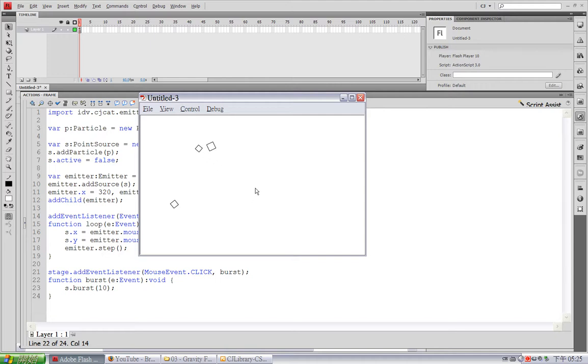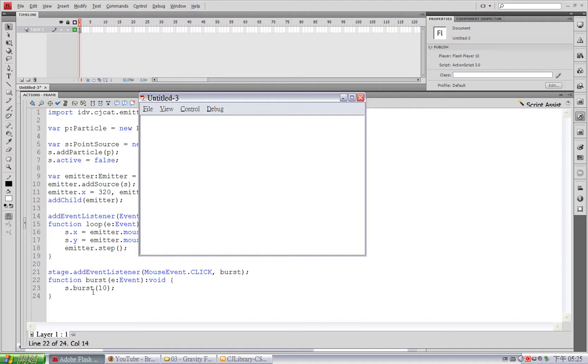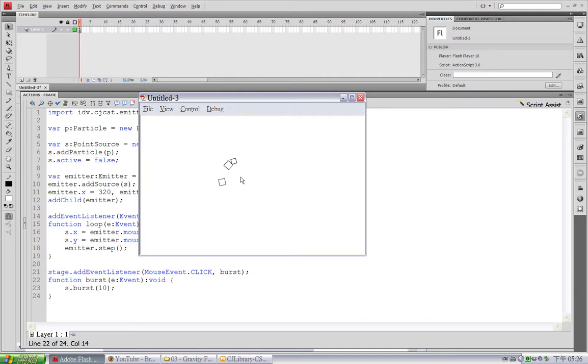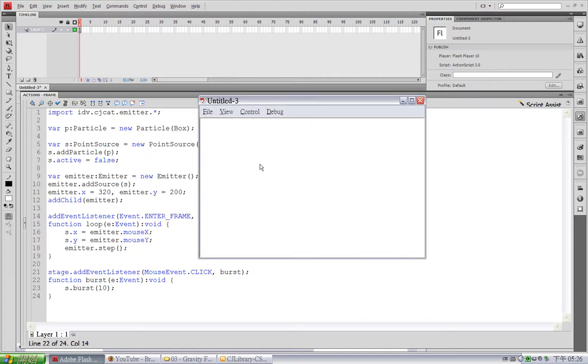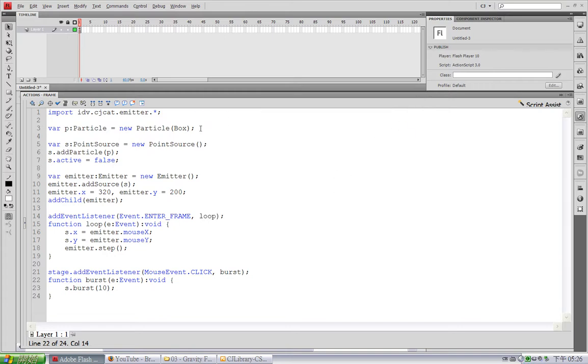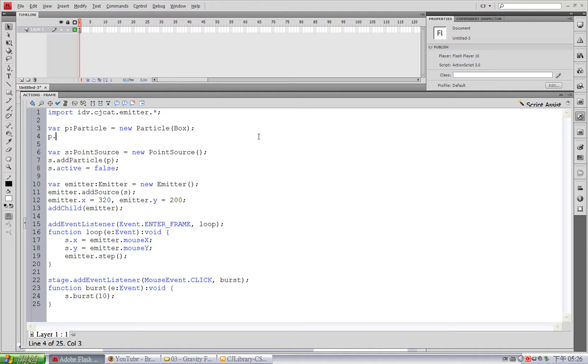But, as you can see, it only bursts out 3 particles instead of 10 specified here. This is because the actual particle count that bursts out by a single source is the product of the particle rate and this parameter passed here. And clearly, this particle rate is less than 1.